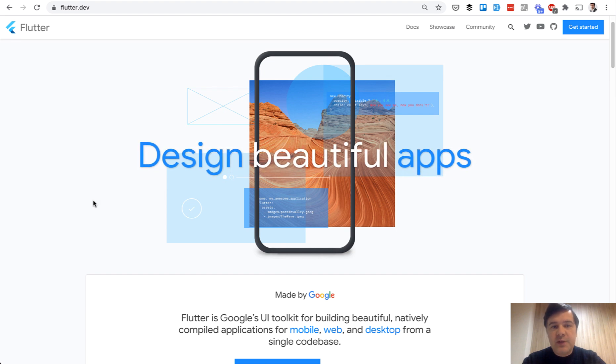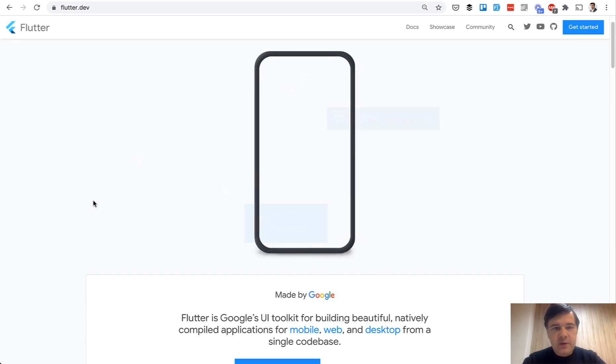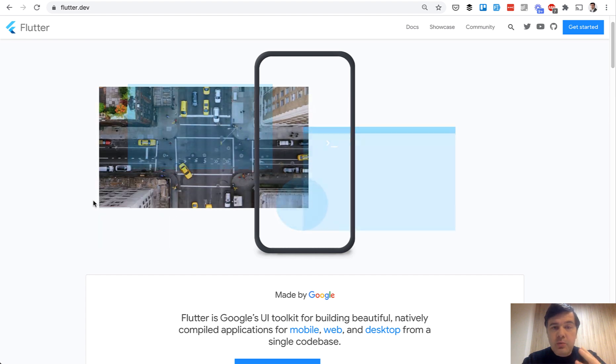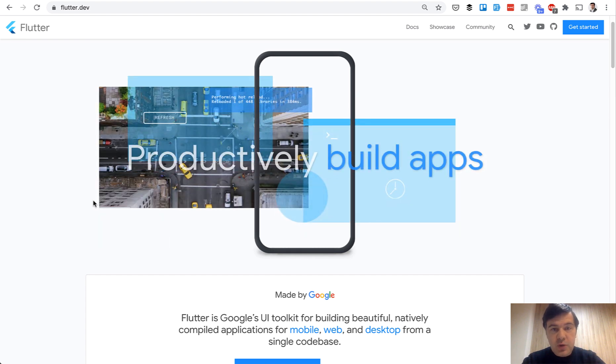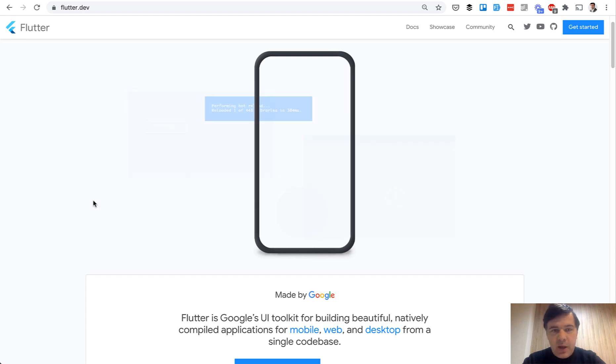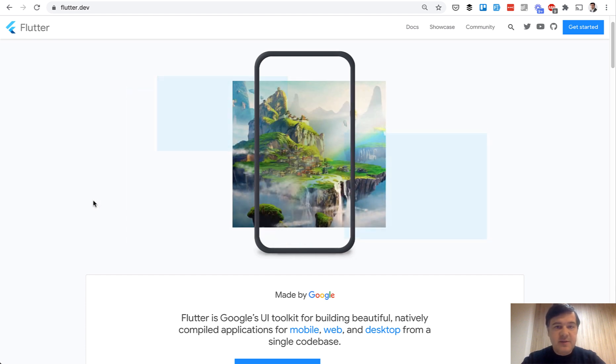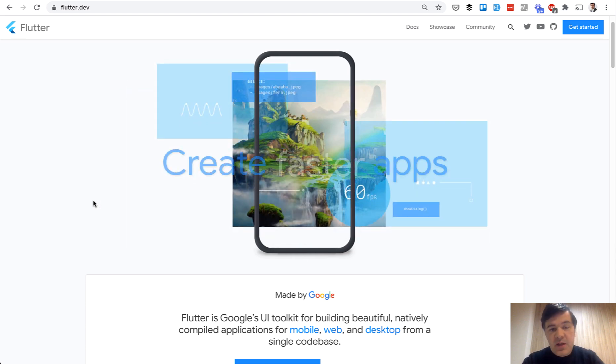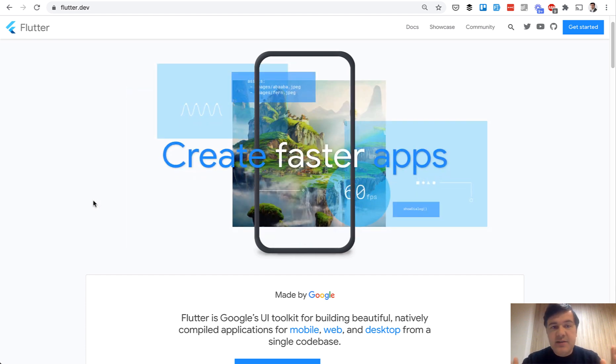Today we're talking about Flutter. Flutter is a software development kit, or you can call it a framework, owned by Google to create apps - mobile apps, websites, desktop apps. It's for everything, at least it is said like that.